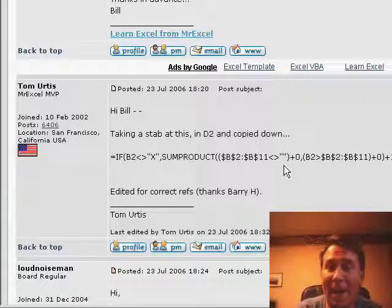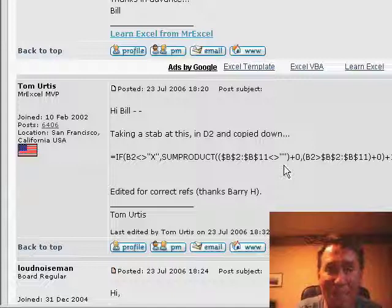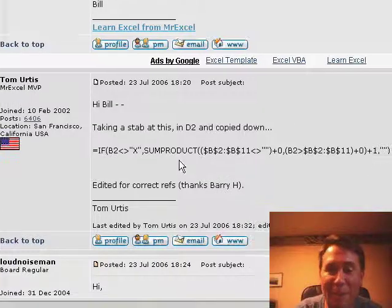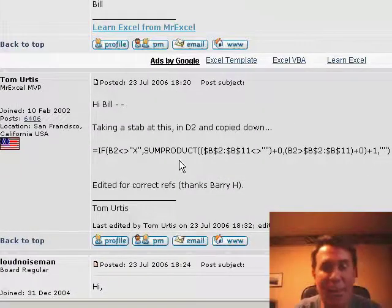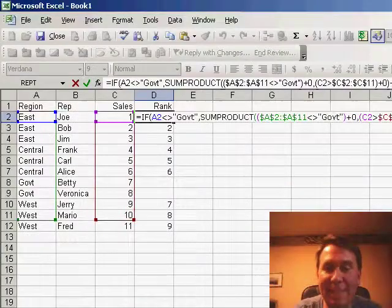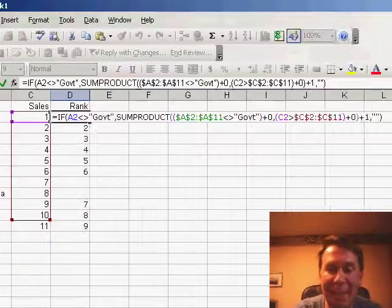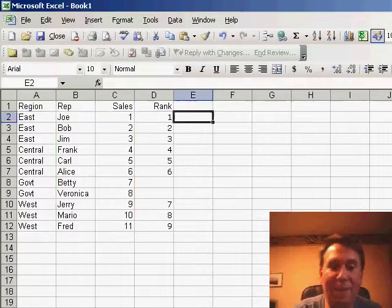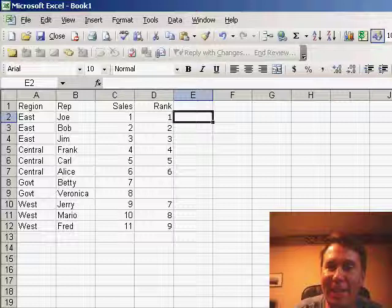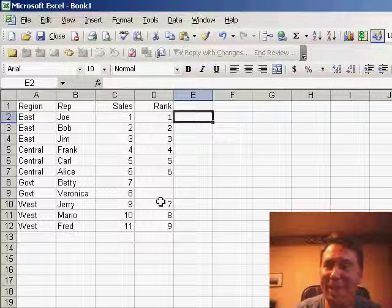I have to admit, I still don't understand how this works but I guess that's not really relevant. I copied the formula, went back to Excel, pasted it in, copied it down and sure enough, the thing works. It ignores the government regions and gives me the function.